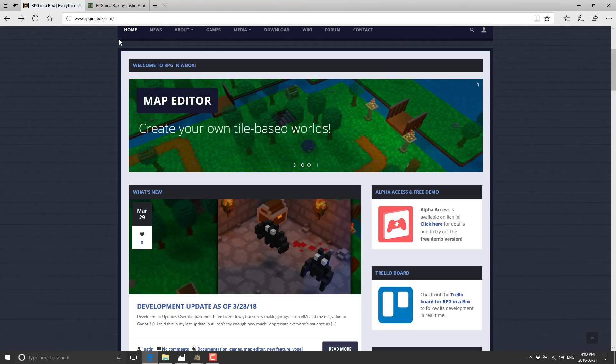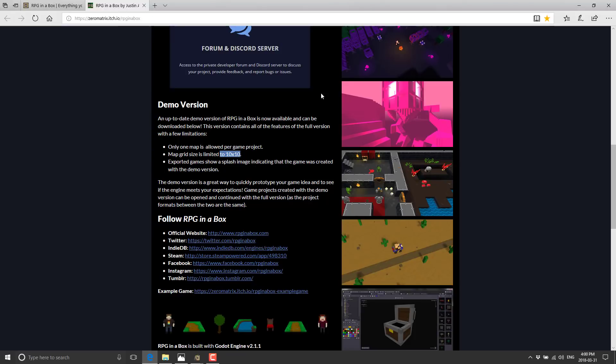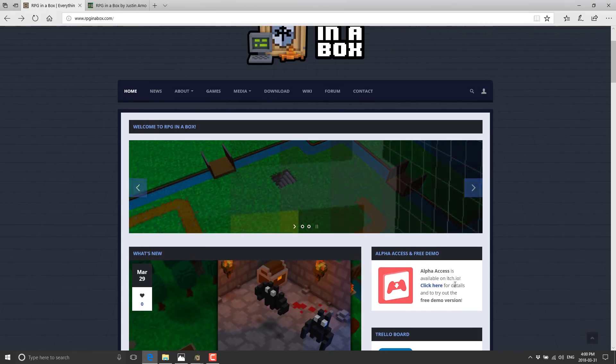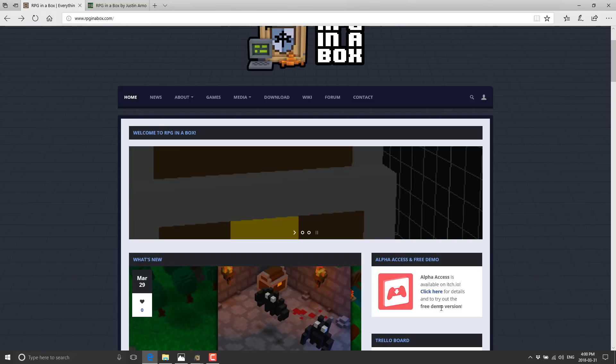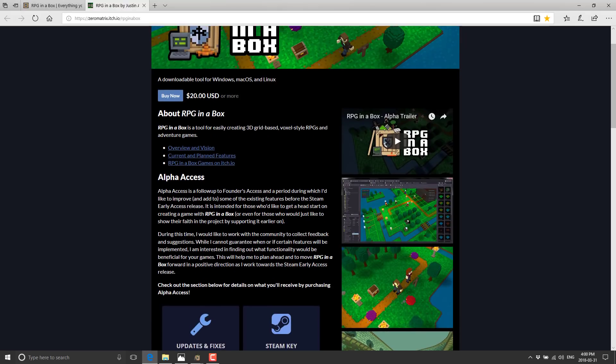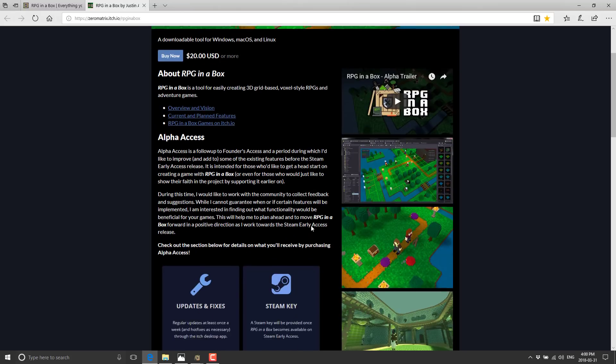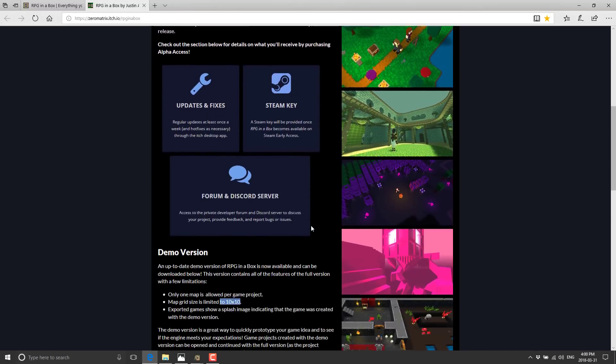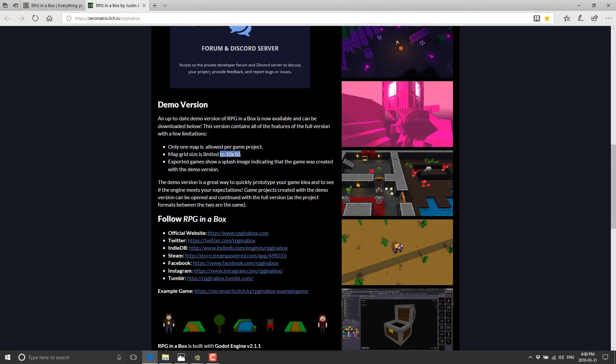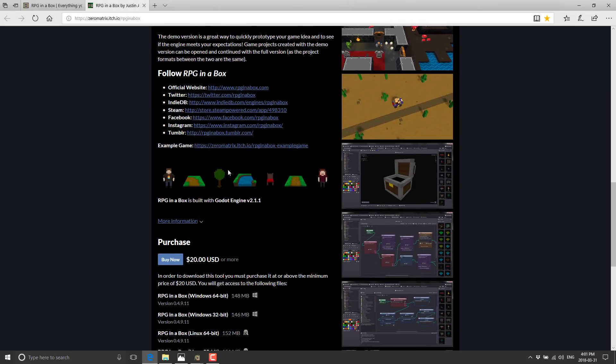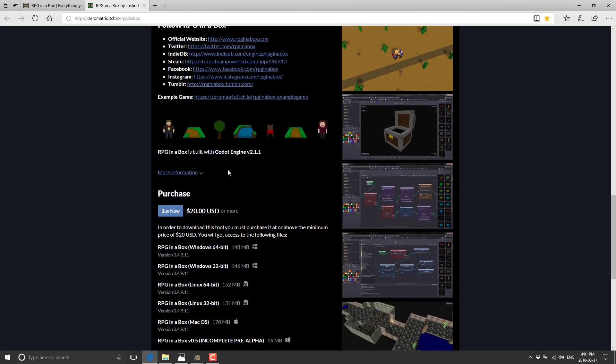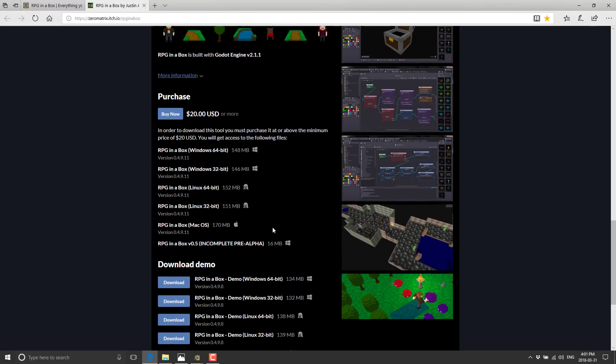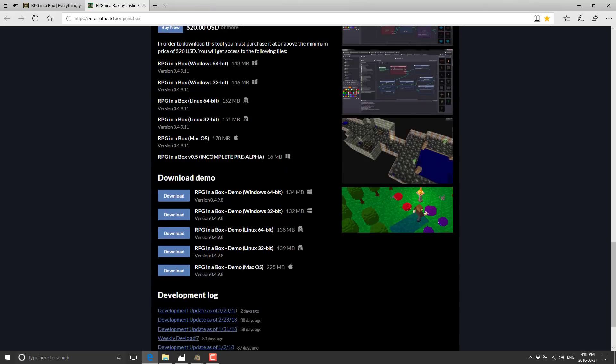I'll put all these links down below, but it's available at RPGinabox.com, and you can download it from itch.io. We're using the demo version here, but it's $20 or more. The demo is available as a download at about 150-160 megabytes. Not huge, especially considering it comes with a lot of content included.